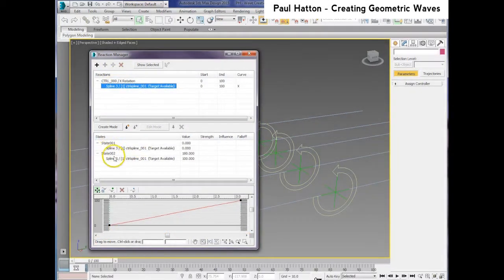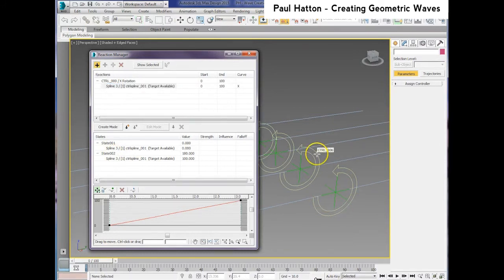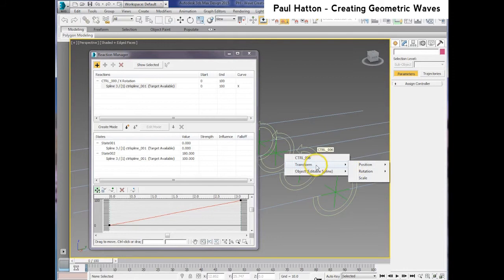With each spline set up in the Reaction Manager, we now need to set up the states for every single one of them. Earlier we only did that for one, so let's add the master of each one.